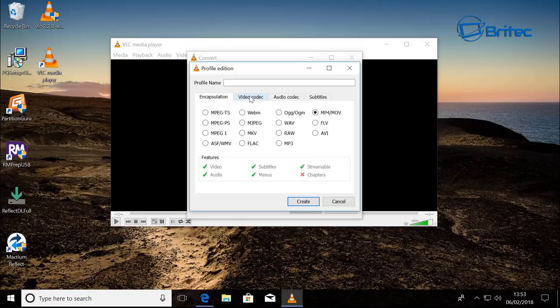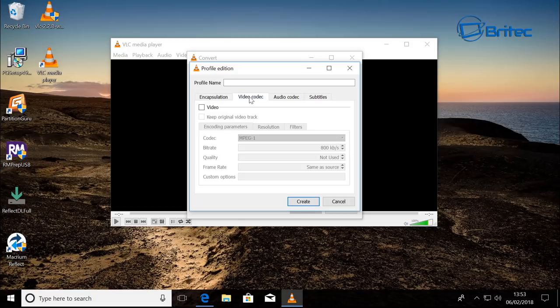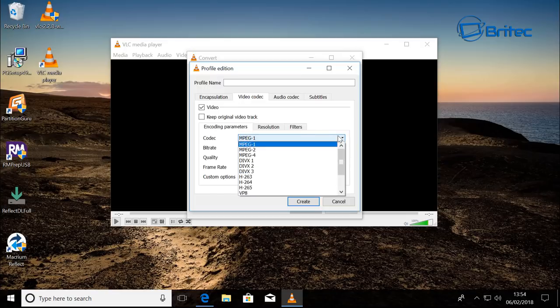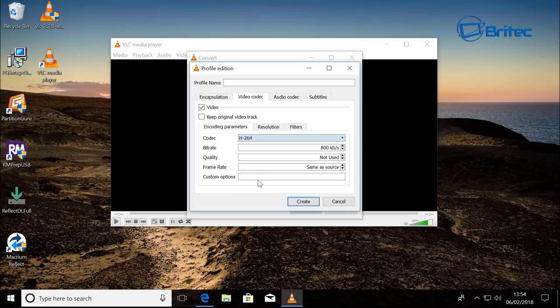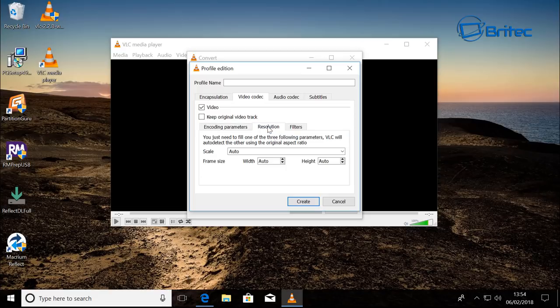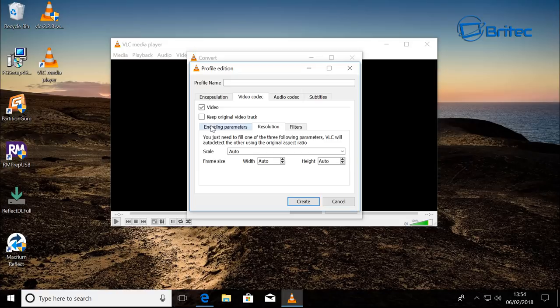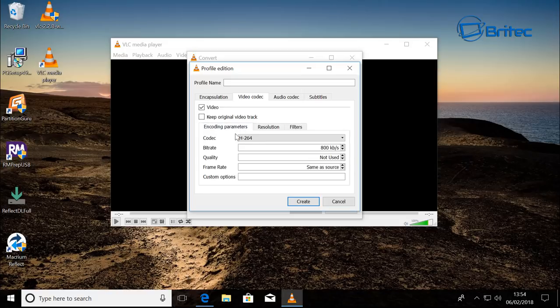I'll go to Video Codec, put a tick in Video, and this will allow you to change the codec. So we'll just do H.264. The resolution is here - you can scale or auto scale, which is what I would leave it as.